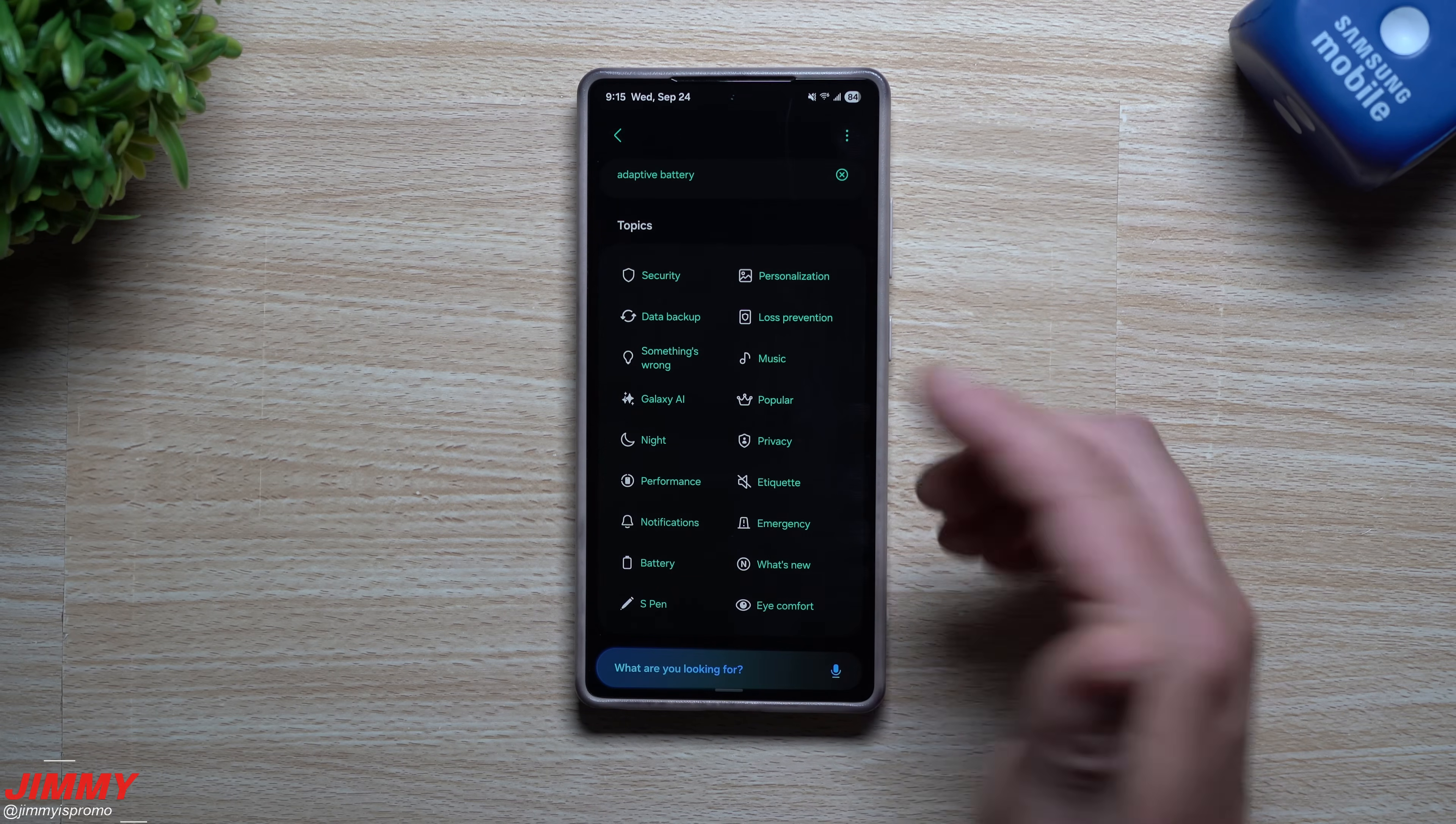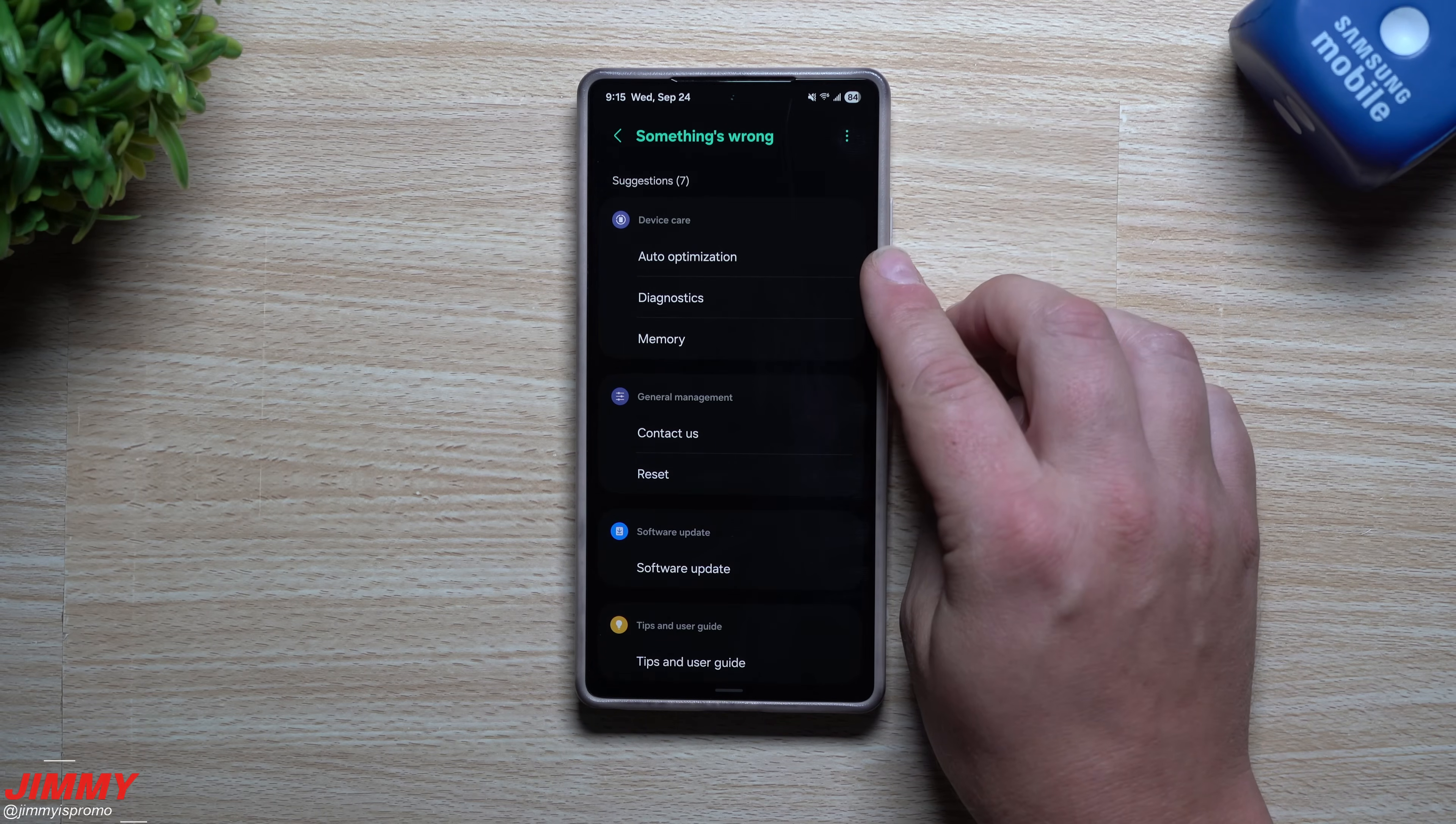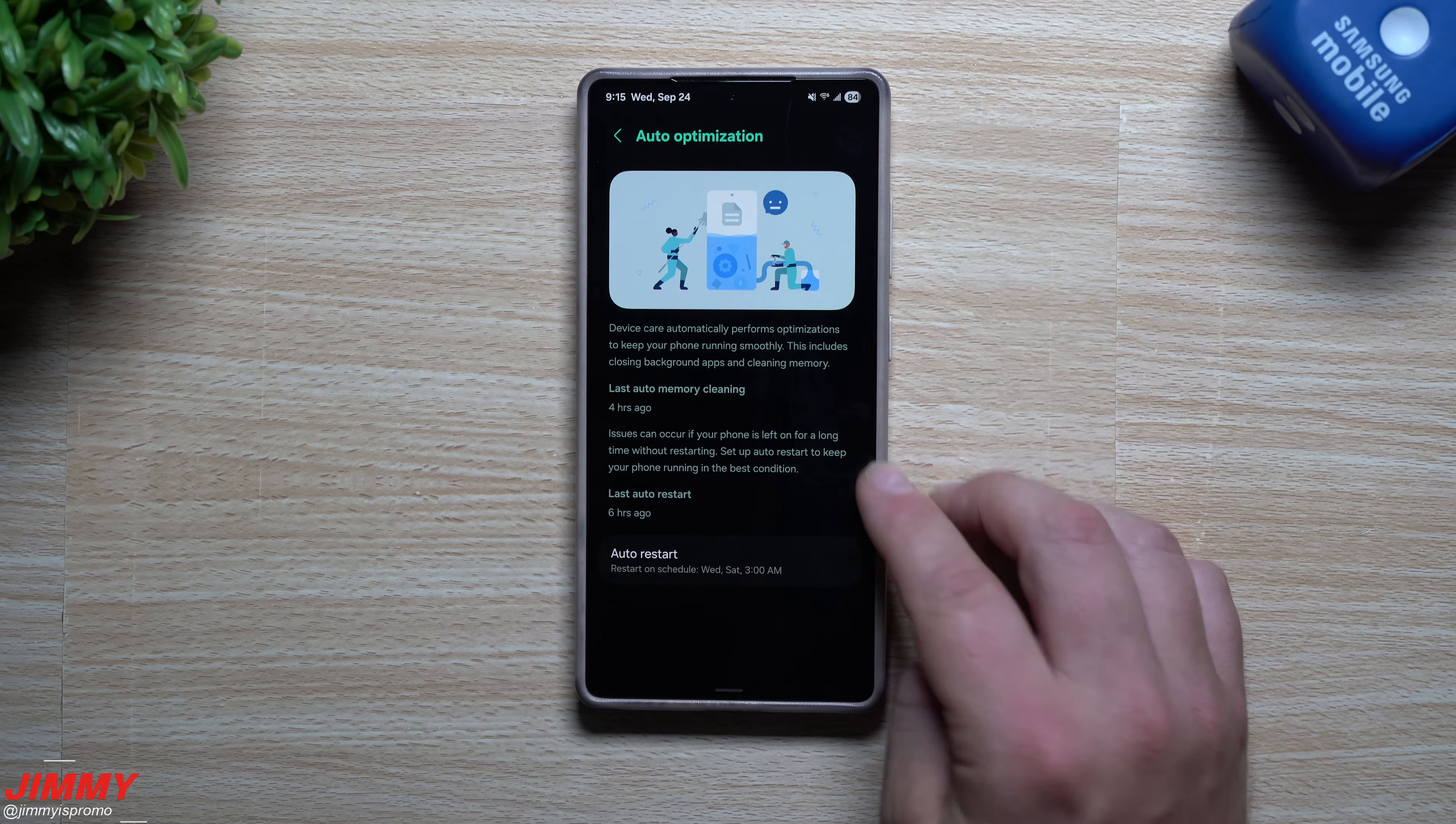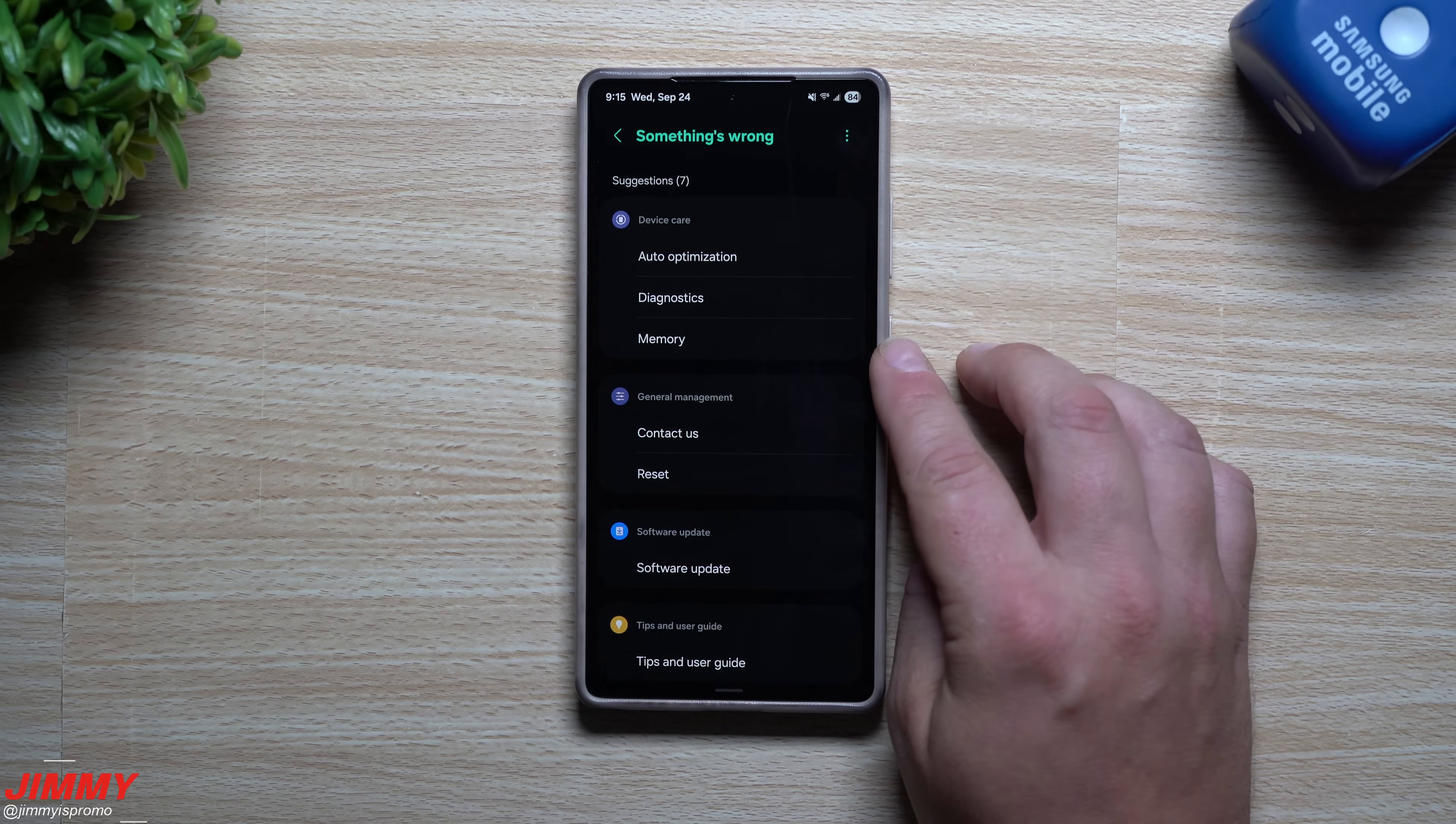Now moving on back, let's say that there's something wrong with your phone. If something's wrong, what's some of the stuff that you can do? Well, you can go inside of your auto optimization. You can turn this thing on. So at least your phone can restart once or twice a week. They highlight it right there for auto optimization. So get this thing going also for diagnostics.